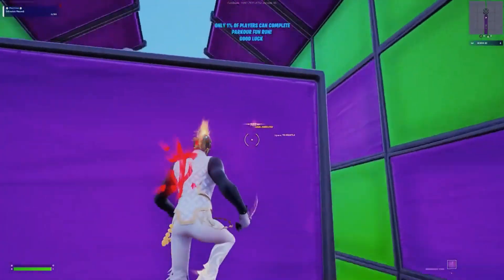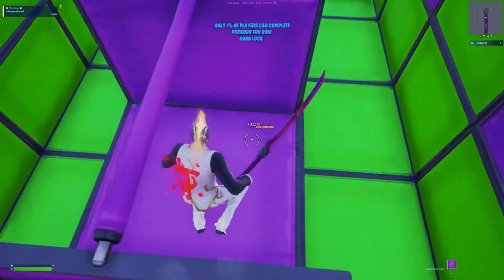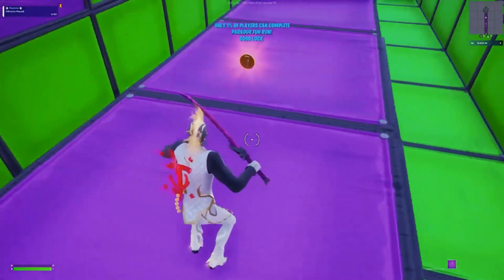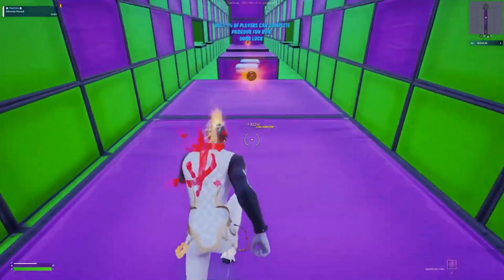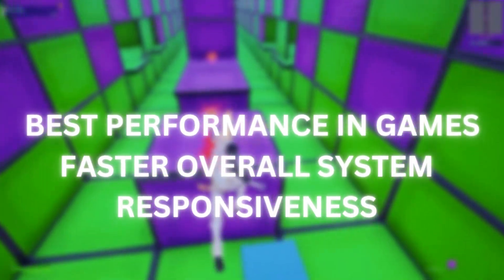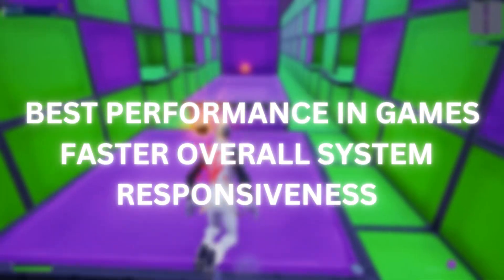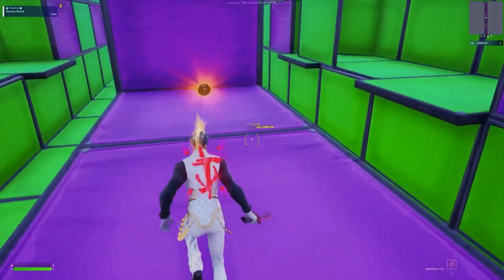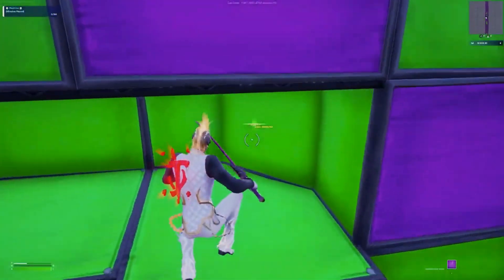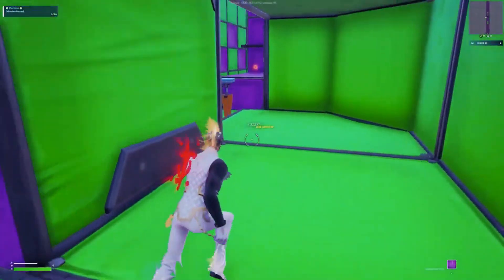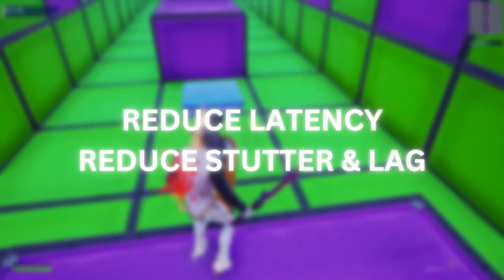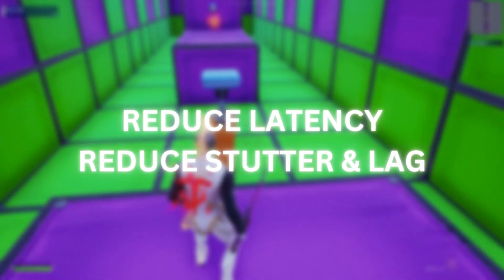Welcome to the ultimate guide to optimize your Windows 11 PC for the best gaming performance. In this video, I'm going to show you how to fully optimize your PC, giving you the best performance in games, speeding up overall system responsiveness, and further optimizing your PC for all tasks to ensure the best possible performance at all times. This will reduce latency, stutter, lag, loading times, startup times, and much more.